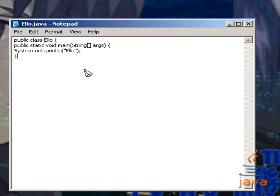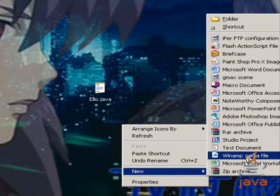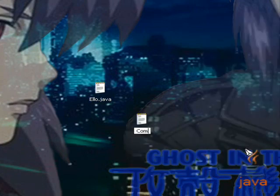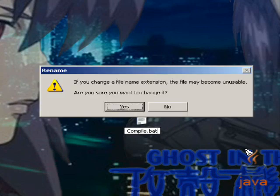Then we're going to close our main method and close the class. Now we're going to save control s, exit, make a new file, and call it compile dot bat.